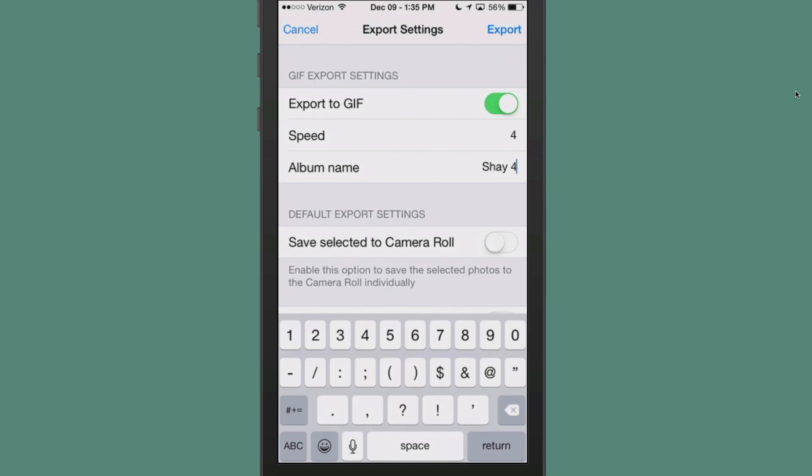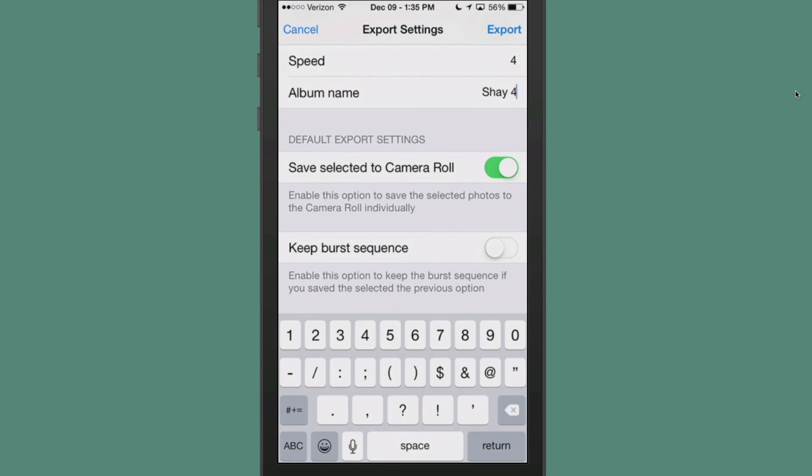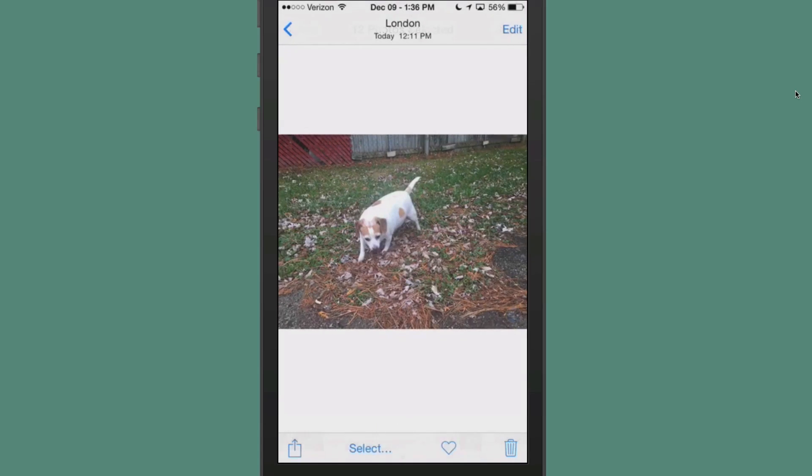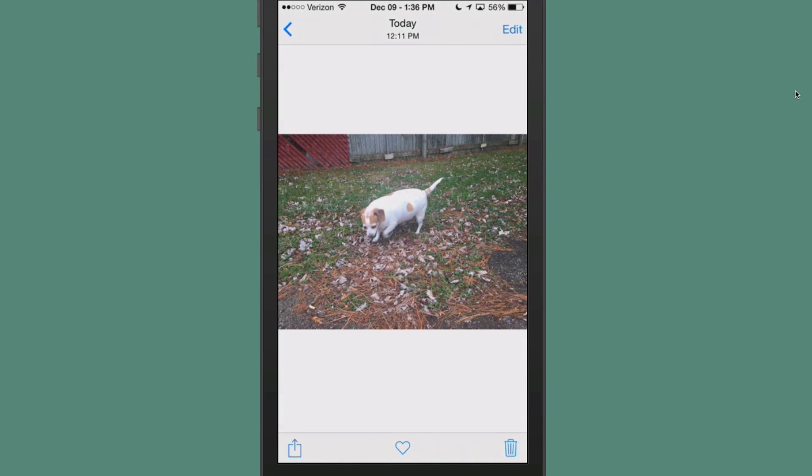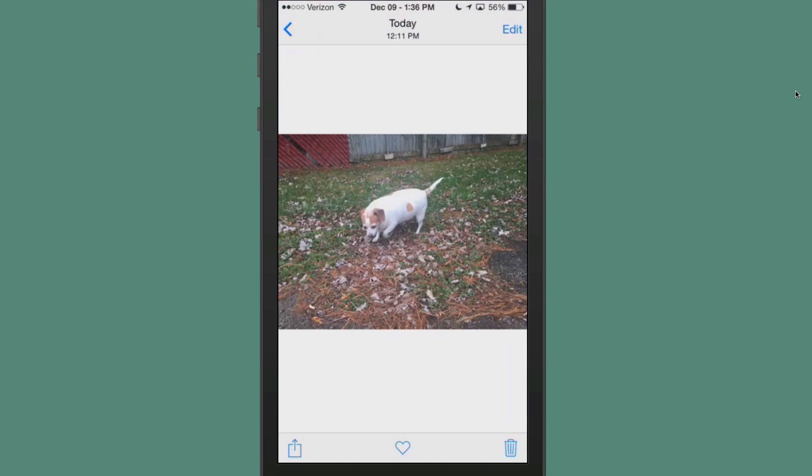And then I could name this one my dog. And then I'm also going to save selected to camera roll. And also, if you want to keep your burst sequence, you can flip this one on too, and just tap export. And it'll process those just about that fast.